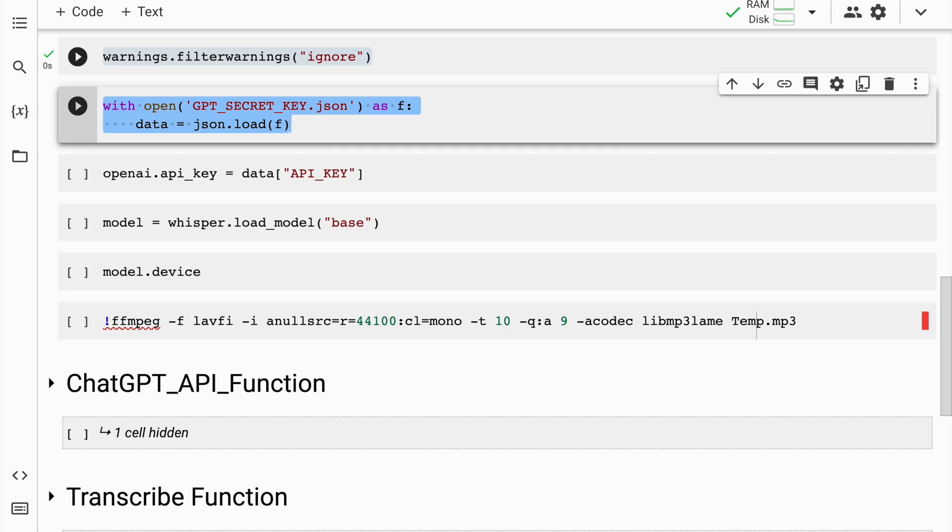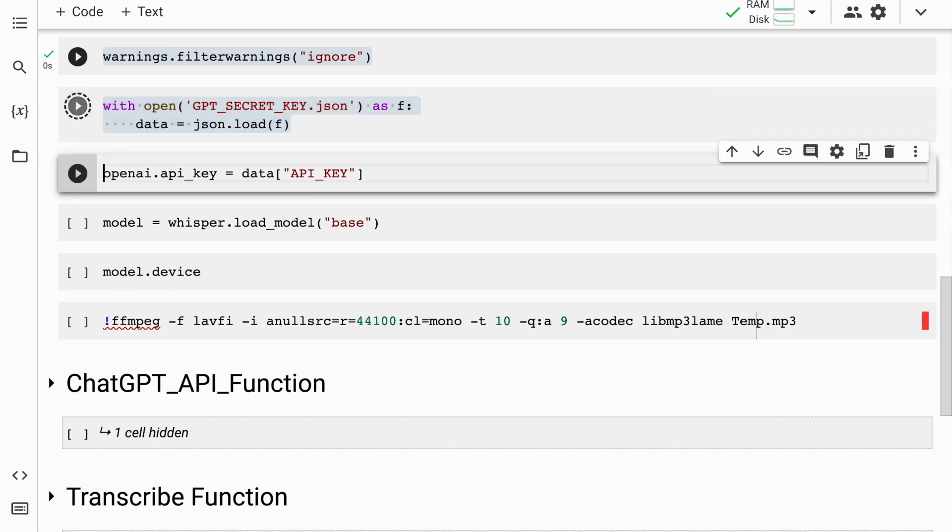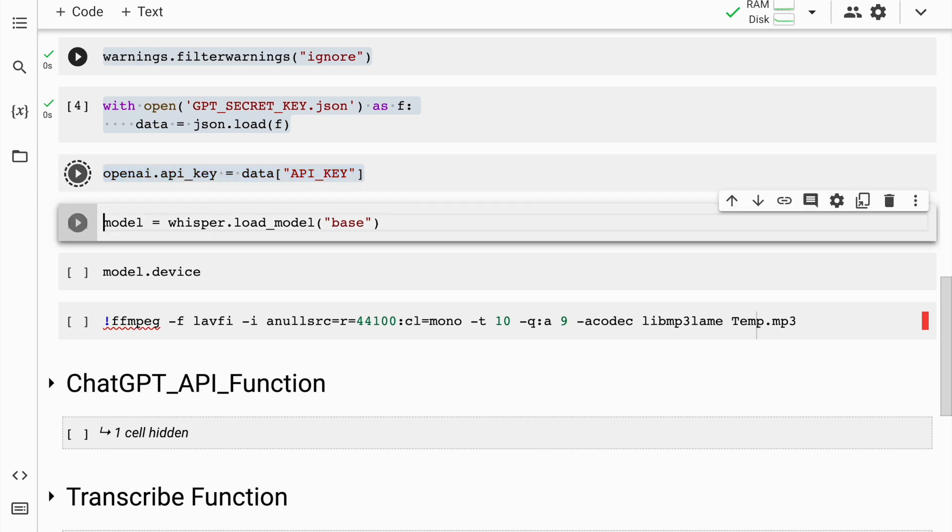In my previous ChatGPT-based API video, I showed you that I have my API key within a JSON file. I'll quickly load the JSON file, which is gpt-secret-key.json, into the variable data. From data, there is a key called API key which actually has the actual API key. So I'll save that into the variable openai.api_key. I'll quickly run this cell as well.